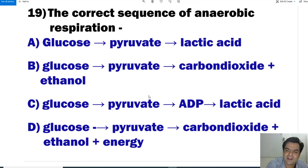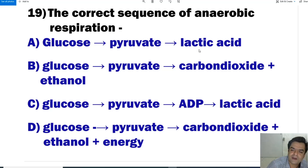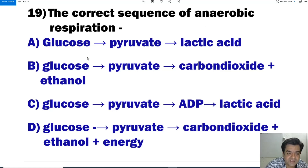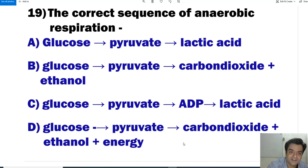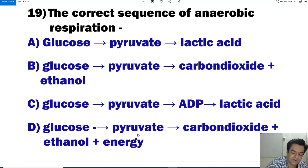Question number 19: What is the correct sequence of anaerobic respiration? The correct sequence is: first glucose, then pyruvate is formed through glycolysis, then carbon dioxide and ethanol are formed along with energy. So the answer is D.